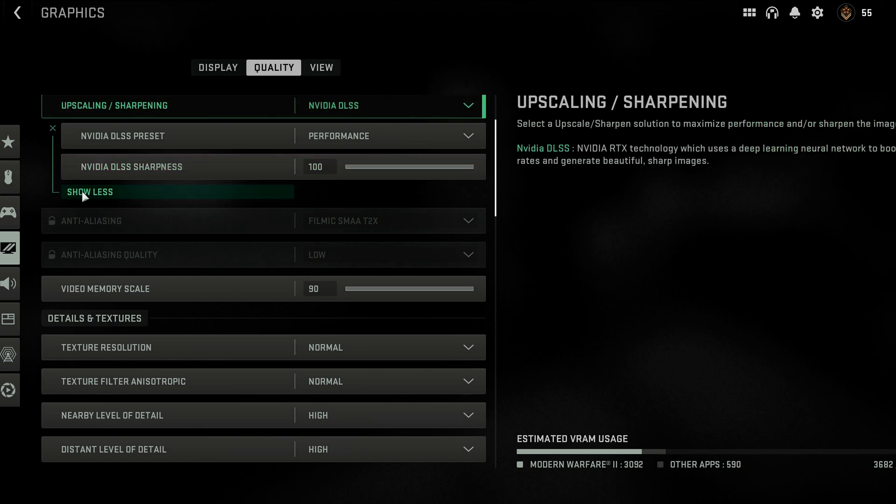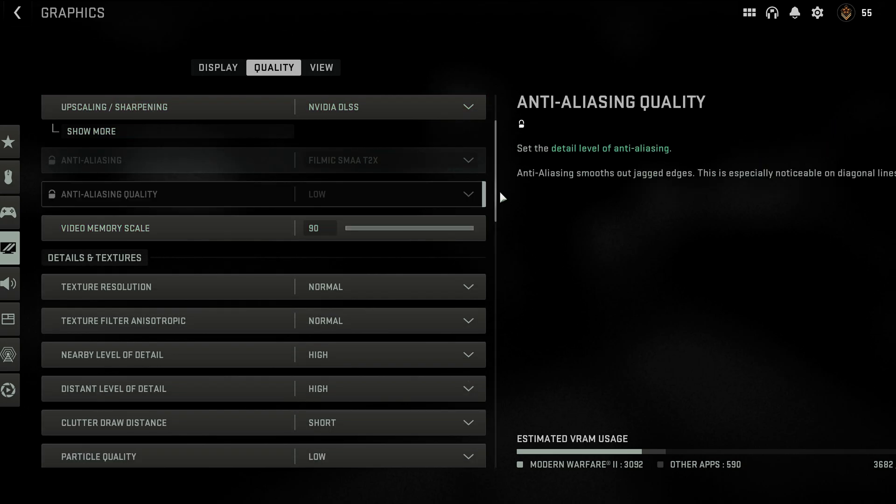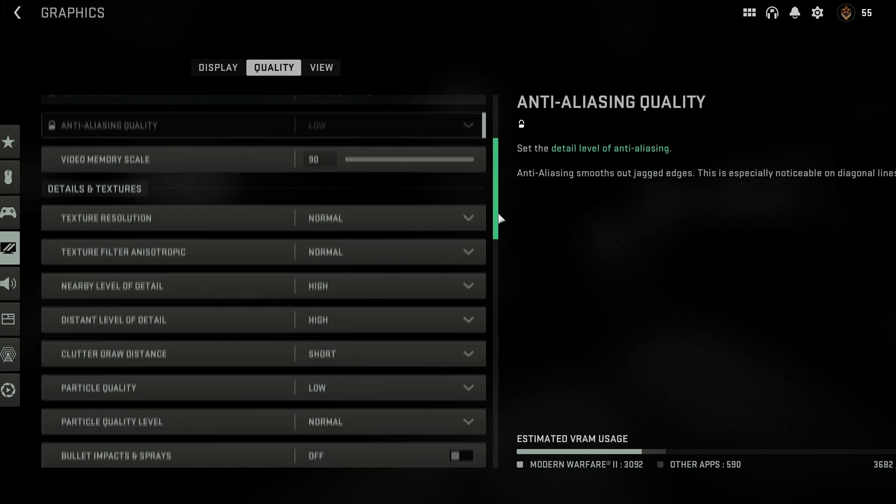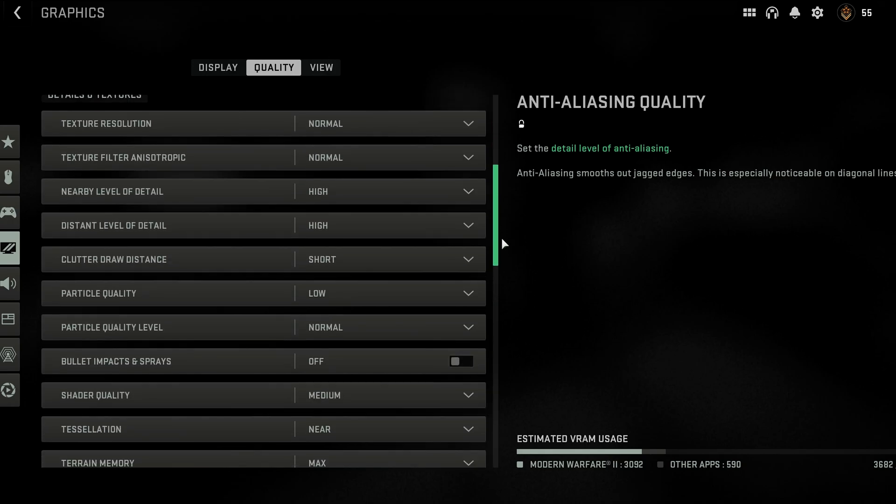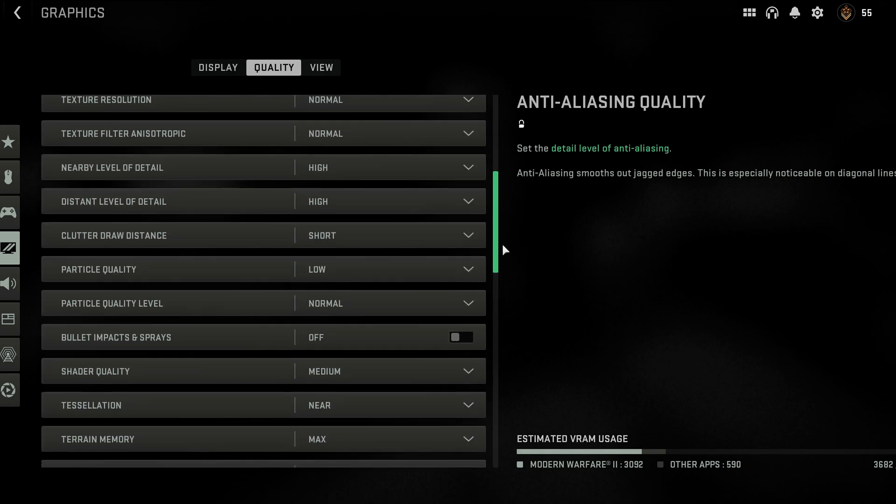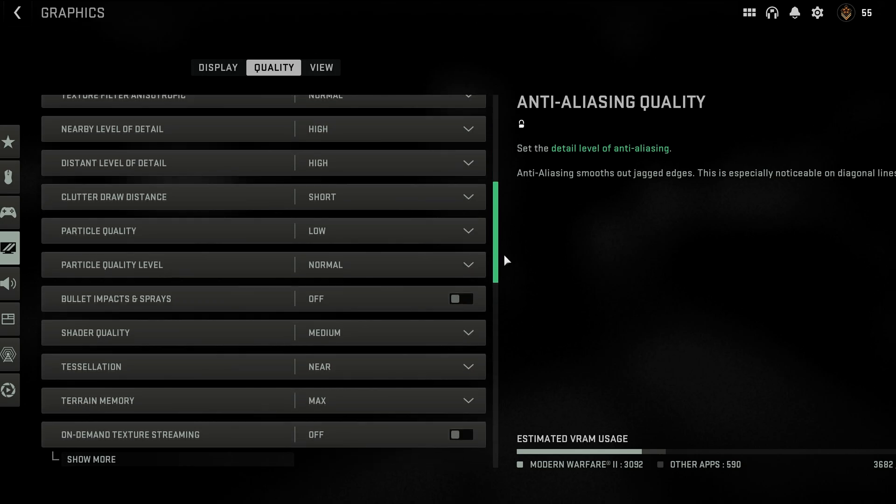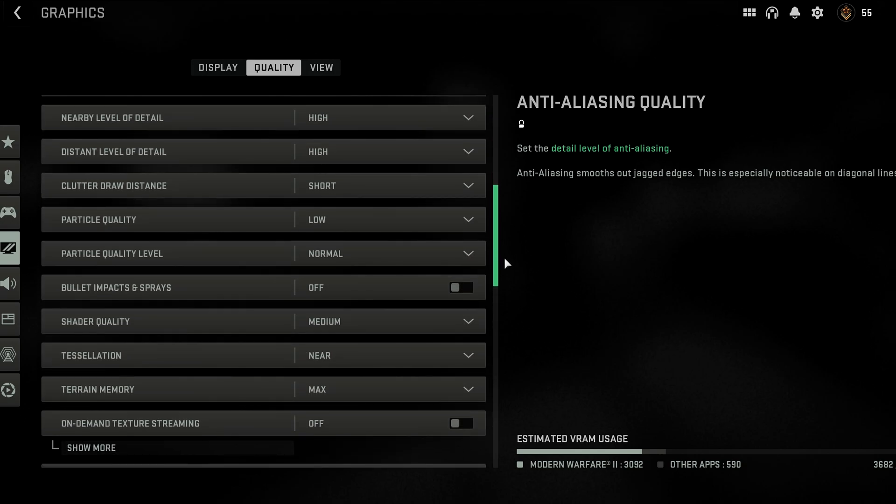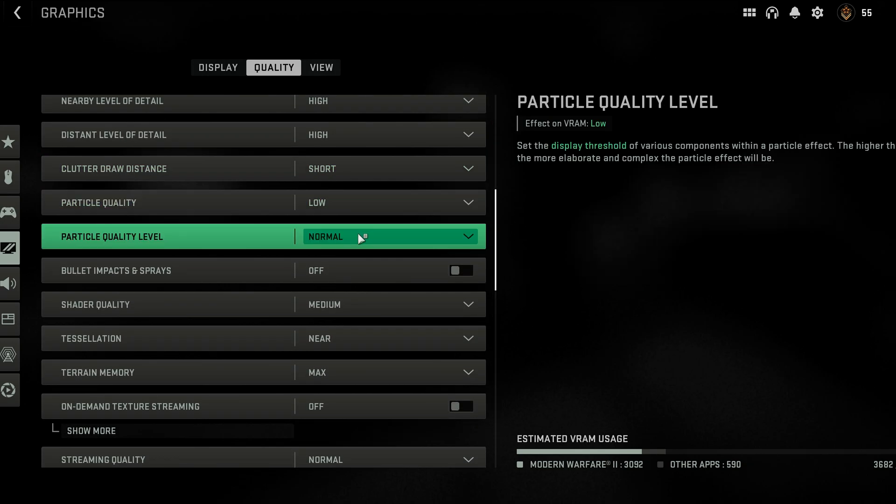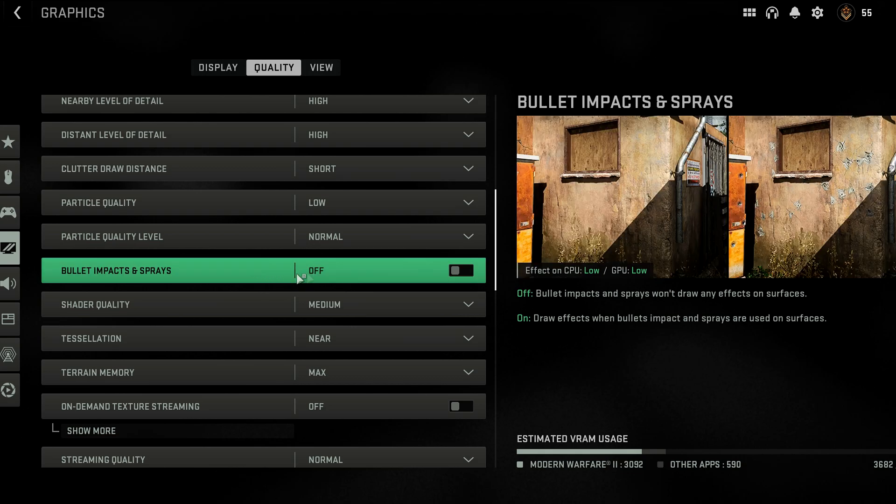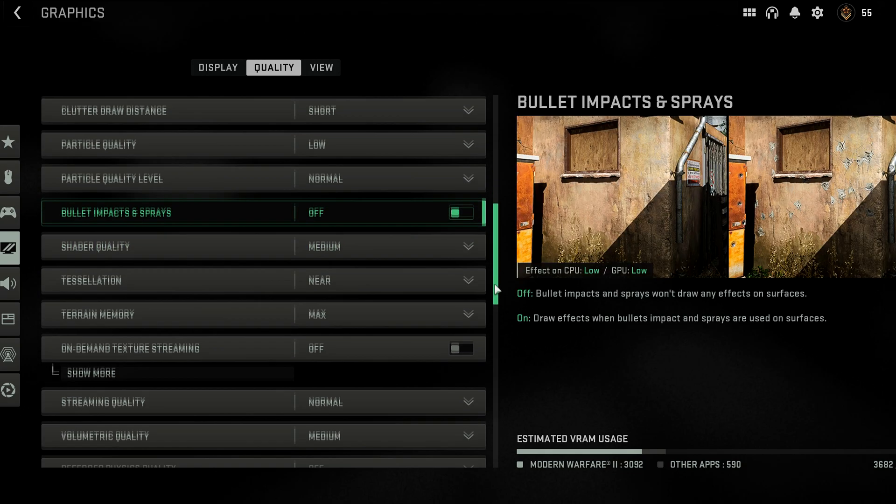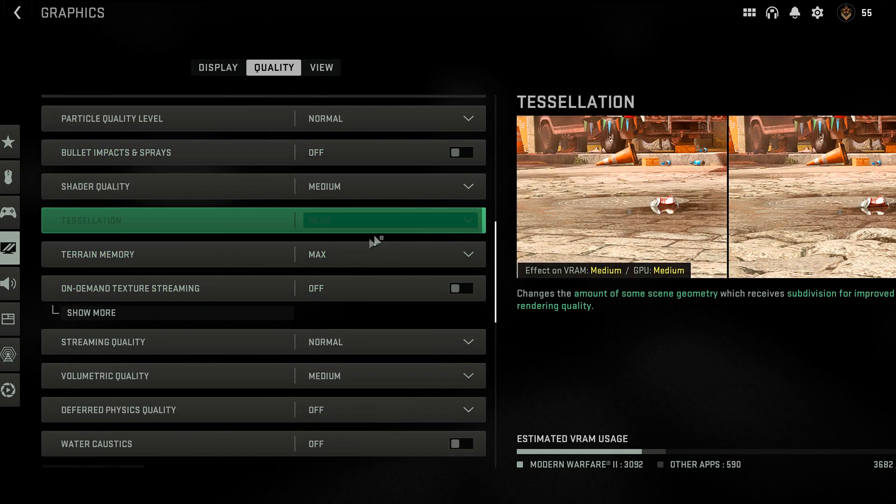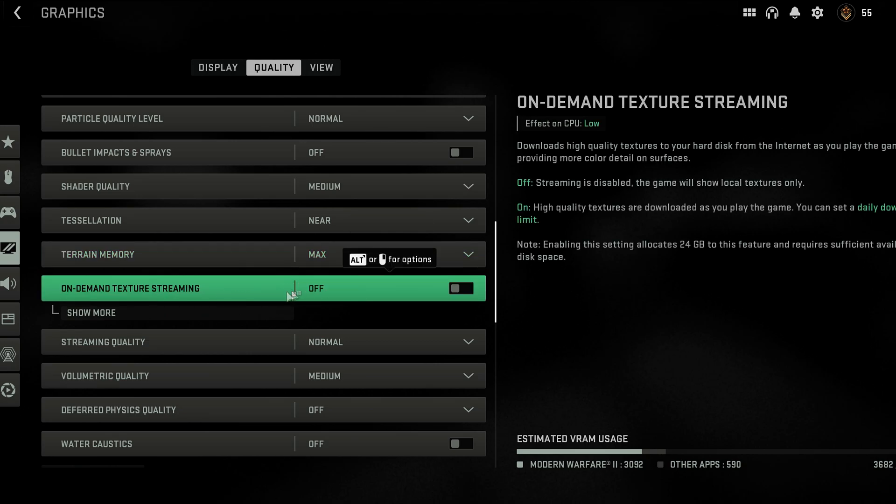In terms of the actual preset for NVIDIA DLSS, performance works the best. Balance and quality, little to no difference, so I suggest you go with performance. Sharpness I set it to high 100%. Let's take a look, video memory at 90%, texture resolution normal, texture filter normal, nearby level of detail high, distant level of detail high, short low, particle quality normal, bullet impact I turned this off.